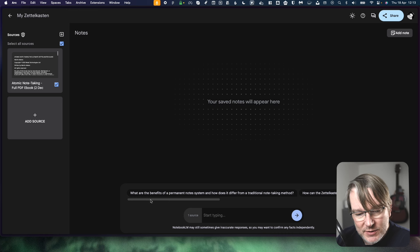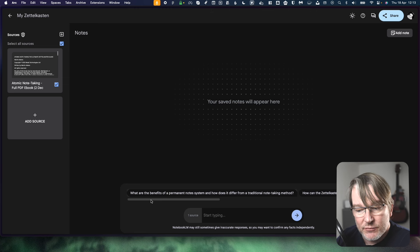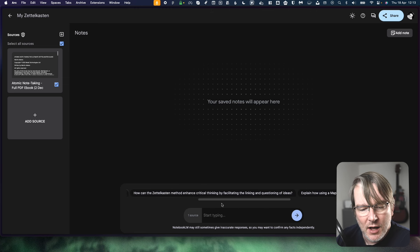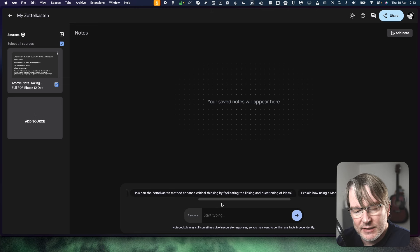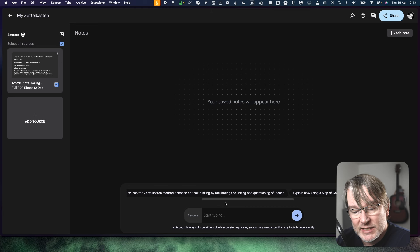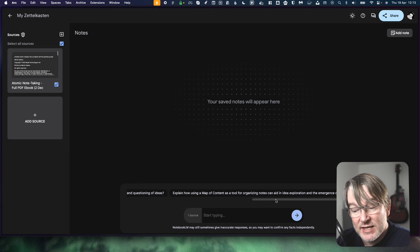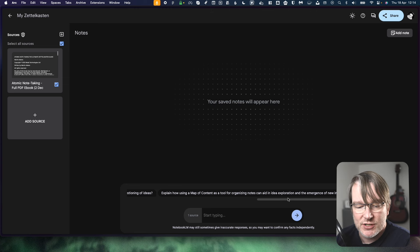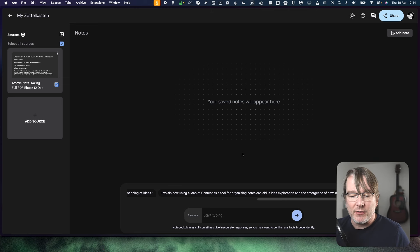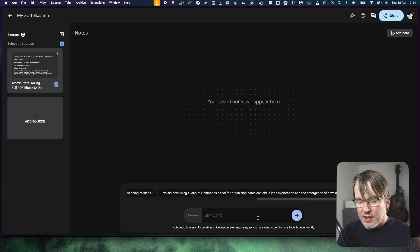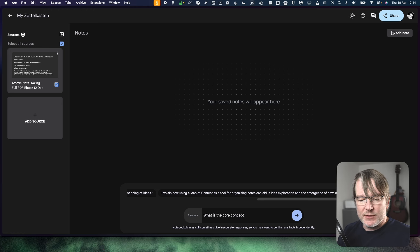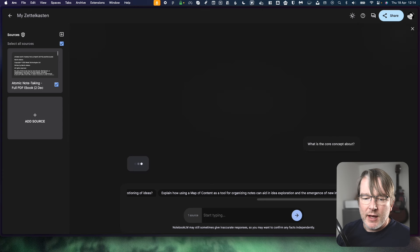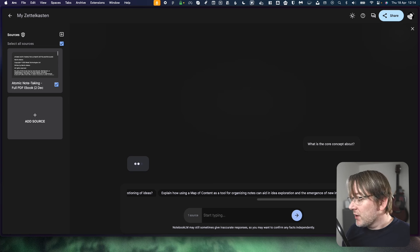So it's got a prompt down here: what are the benefits of a permanent note system and how does it differ from traditional note-taking? How can the Zettelkasten method enhance critical thinking by facilitating the linking and questioning ideas? So it's read the content and it's come up with these suggestions. Can I explain how using a map of content as a tool? Let's just start. What is the core concept about?